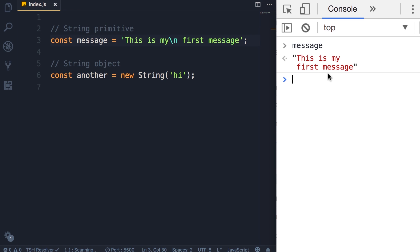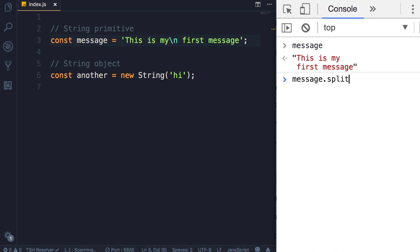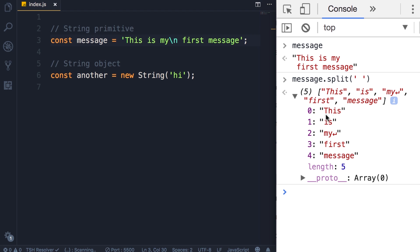Another very useful method is the split method, so message dot split. With this we can split a string based on a given character. Here I'm going to pass a white space and see what we get. We get an array of five items and each item in this array is a word in our message. Next we're going to look at template literals.